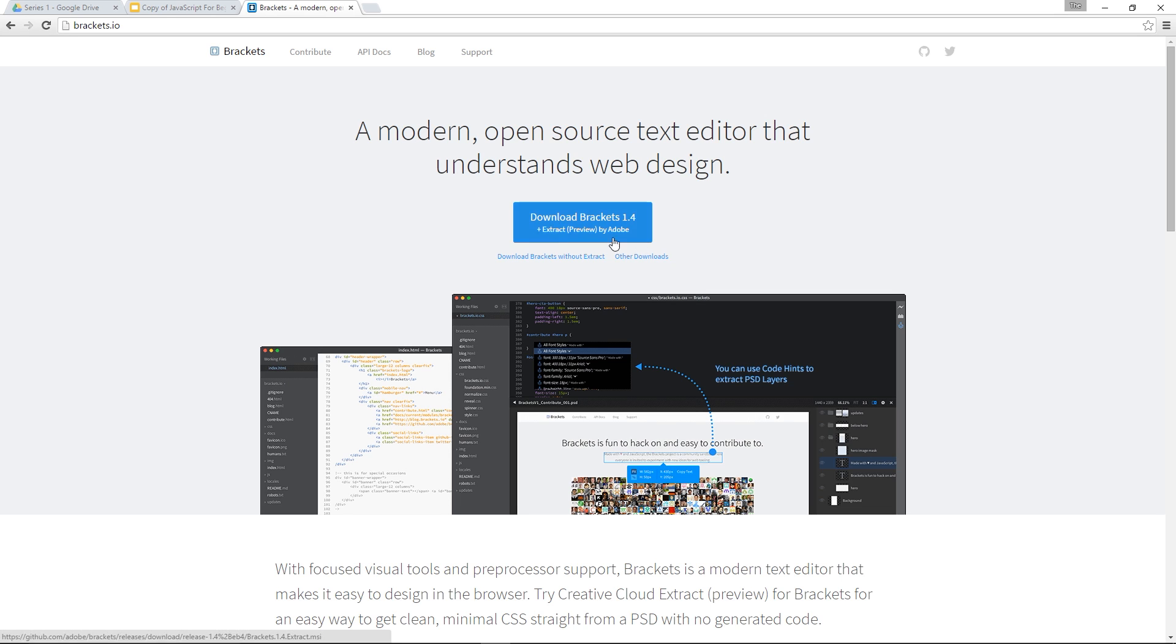It's just this big blue download button here and it's going to download the brackets version you need for your computer. So once you've downloaded that, install it and I'll meet you on the other side.